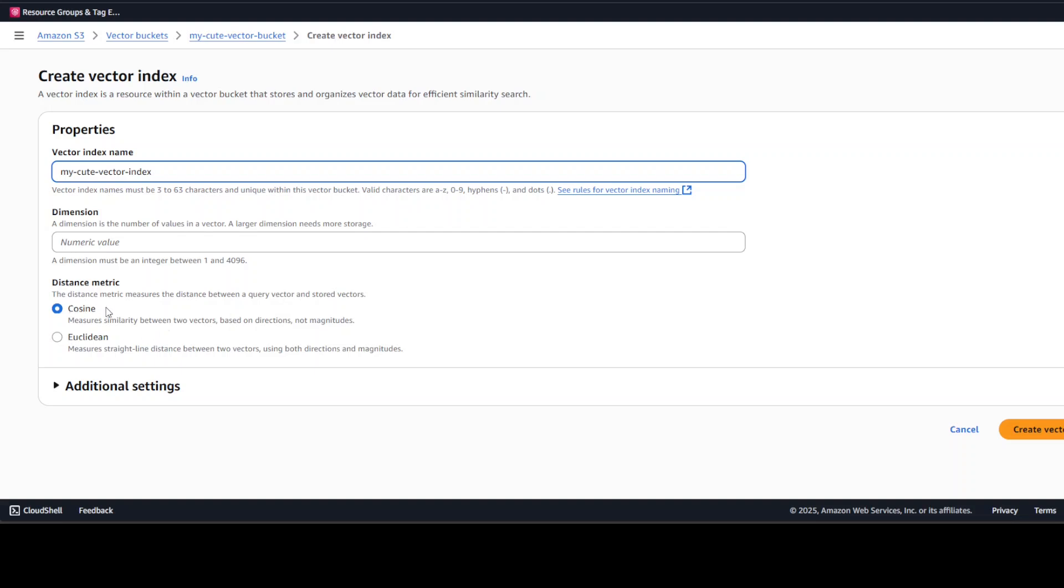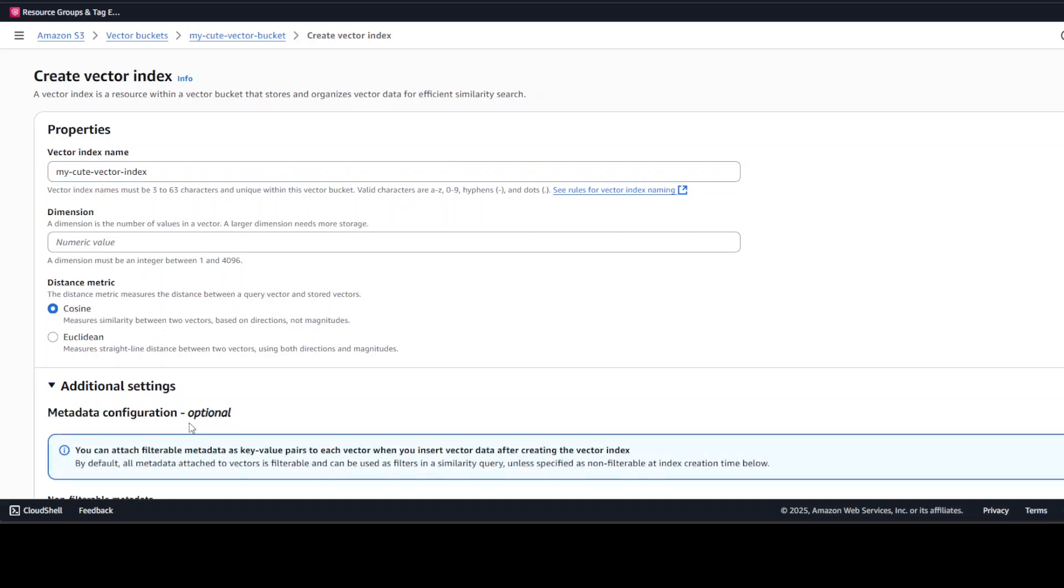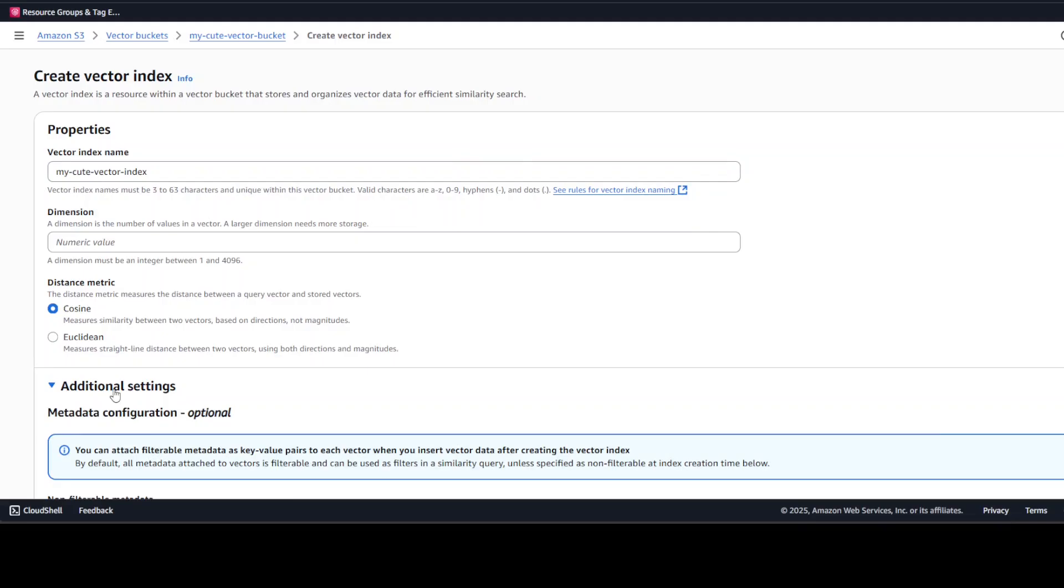You can also specify some of the metadata just to filter it down the road, but don't worry about it for now, and then simply click on Create Vector Index.